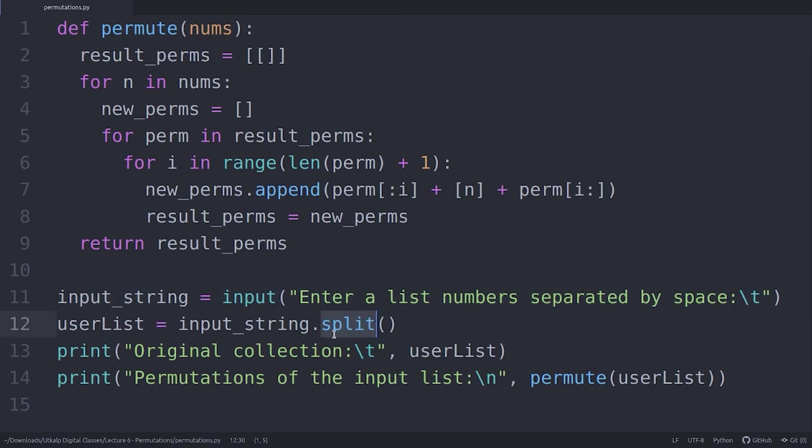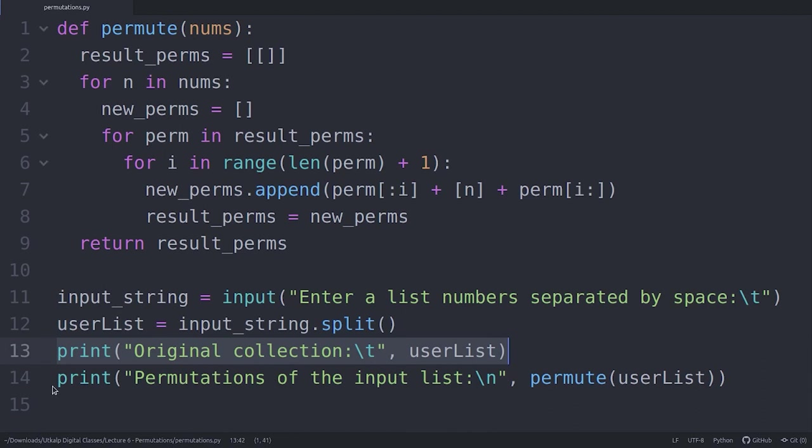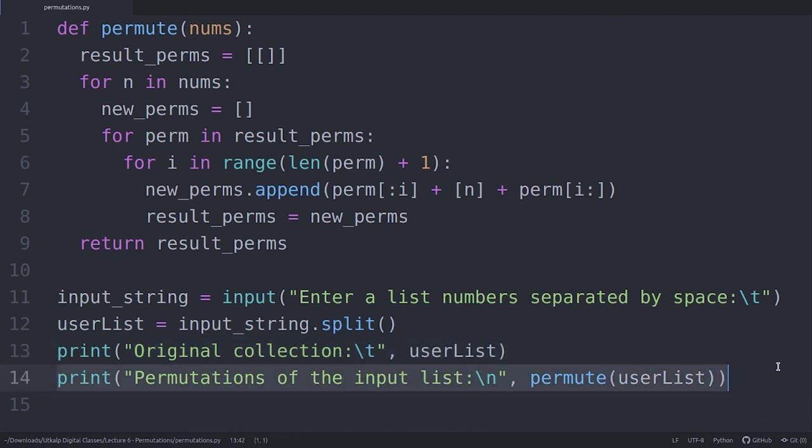If you do string.split, it will split the string into many different strings based on the space character. Then I'm printing the original list as given by the user. And finally, on line number 14, I'm printing the list of permutations.